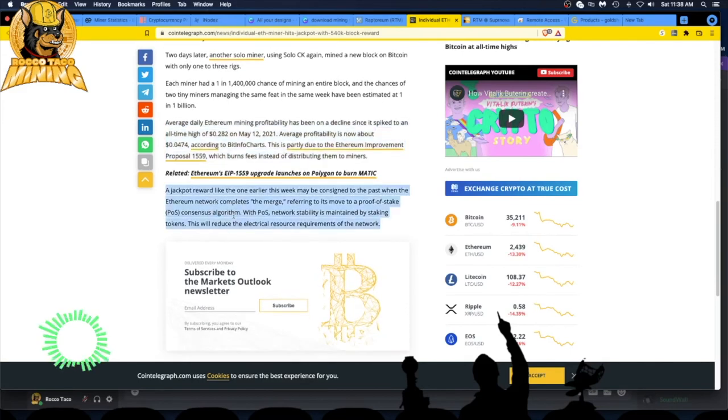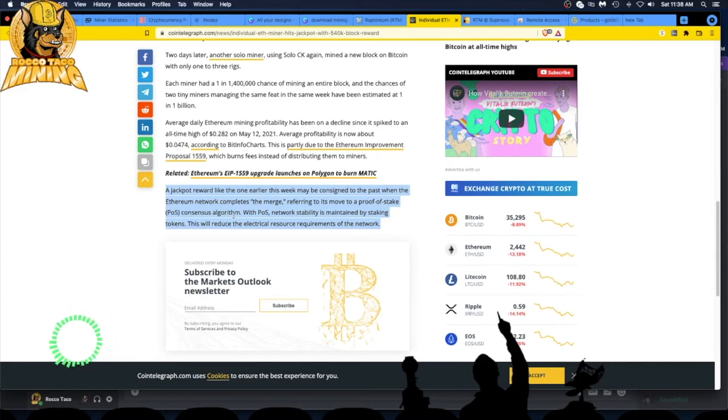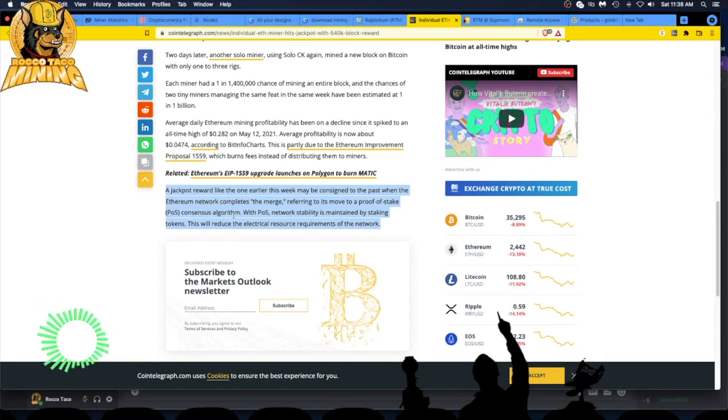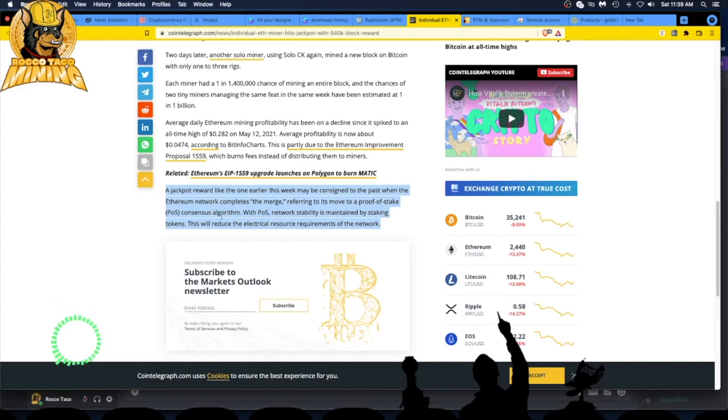A jackpot reward like the one earlier this week may be consigned to the past when the Ethereum network completes the merge. The merge - referring to the move from mining proof-of-work to proof-of-stake (PoS). With PoS, network stability is maintained by staking tokens. This will reduce the electrical resource requirements of the network. So PoS - they're going for the environmental friendly, don't use as much power proof-of-stake. I get it, but then you're going to lose all your support Ethereum, because once the miners leave and all that stuff...